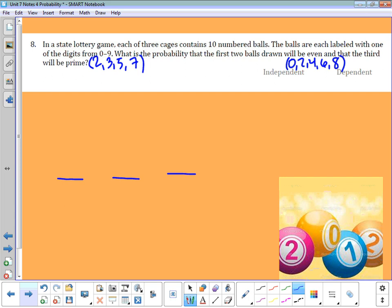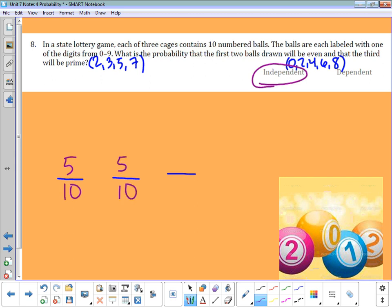There are three cages, and the balls in each cage are all separate. Taking a ball from one cage doesn't change the probability in another cage, so these events are independent. The first ball being even is 5 out of 10, the second ball being even is also 5 out of 10, and the third being prime is 4 out of 10. Multiplying those all out gives a decimal of 0.1.